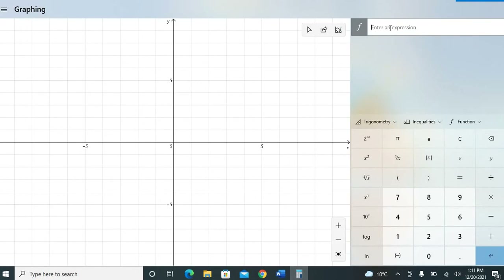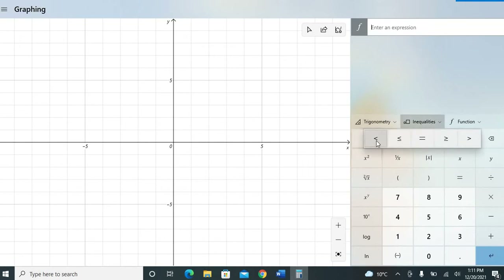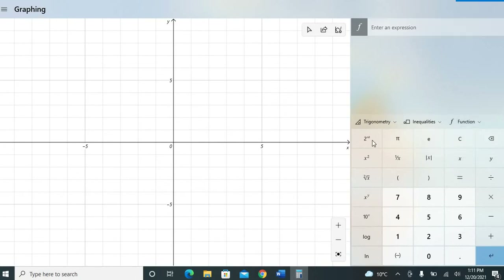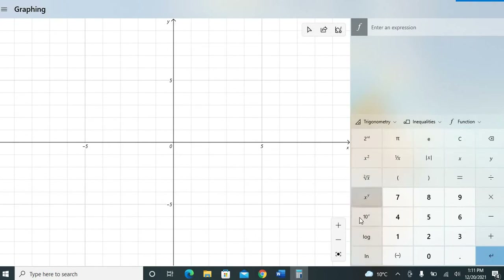This is the area where you input your equation. You have different functions available: trigonometric functions like sine and cosine, inequality functions like less than or greater than, the absolute value of x, log functions, and exponential functions.